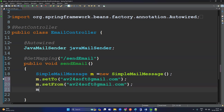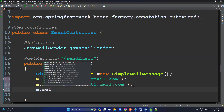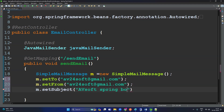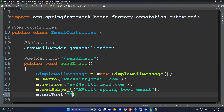Then the next step is to set the subject and body. Set the subject first: m.setSubject('Spring Boot AVSoft Email'). Then set the text — meaning the body of the mail: m.setText('Hi, this is from AVSoft'). That's it.